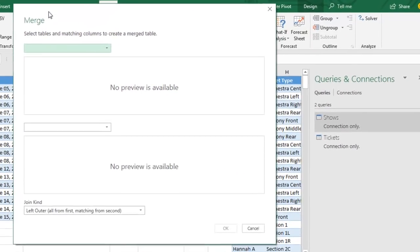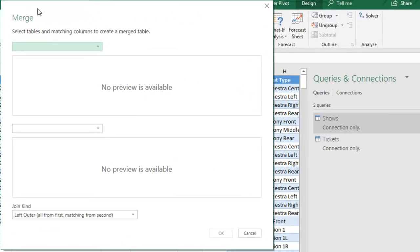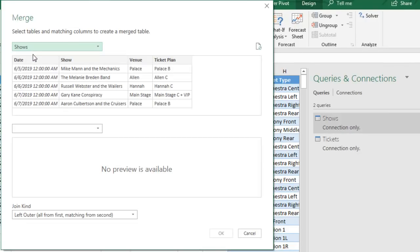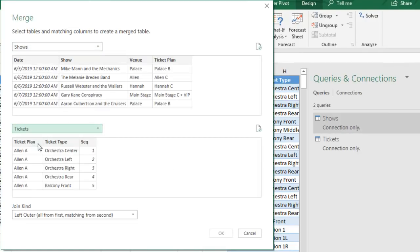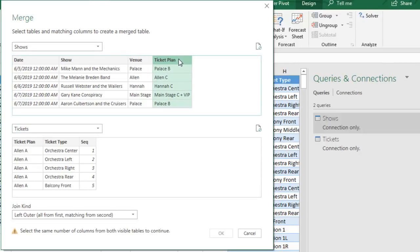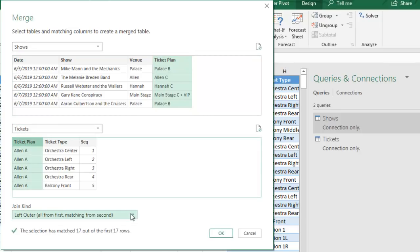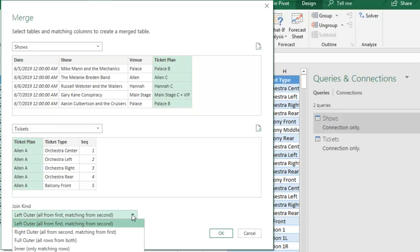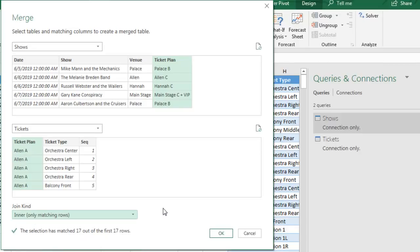Now seven things you have to do in this dialog box, and it's a little confusing. We're going to choose SHOWS as the first table, choose TICKETS as the second table. Choose what field they have in common, and this can be multiple fields, you can Ctrl+click, but in this case it's only one. TICKETPLAN, and then TICKETPLAN, and then we're going to change the JOIN type to an INNER JOIN with only the matching rows.